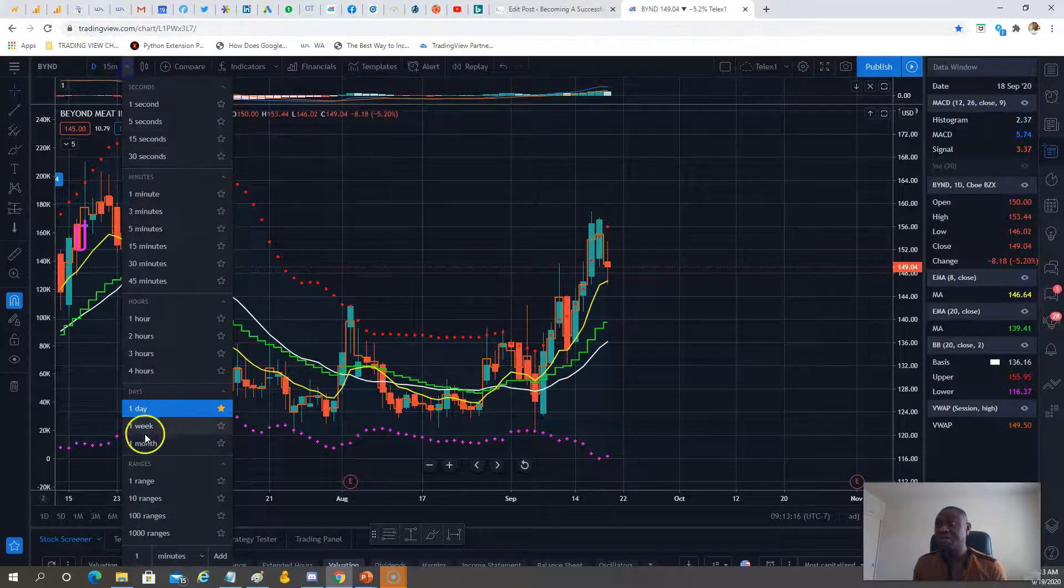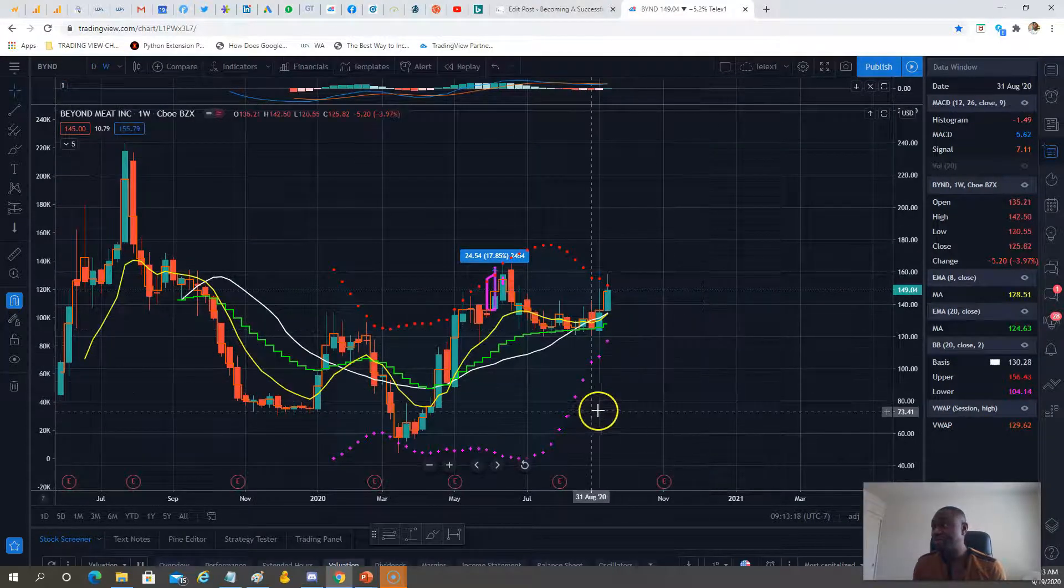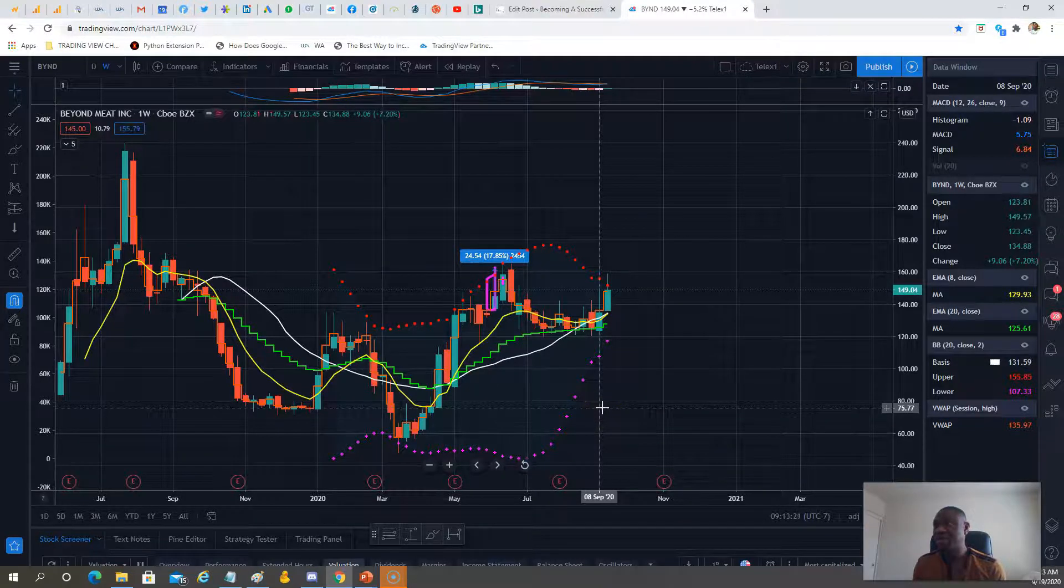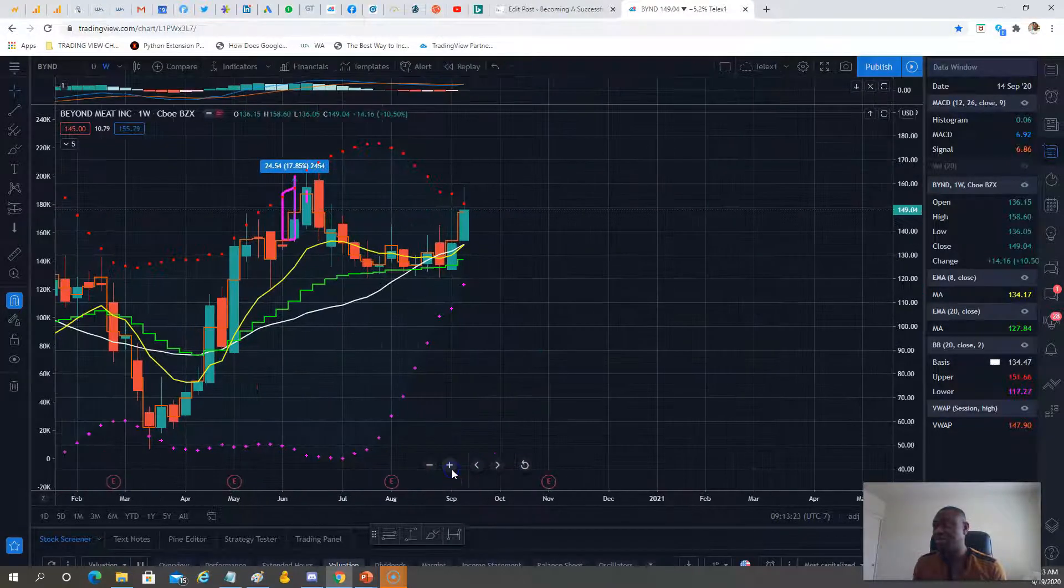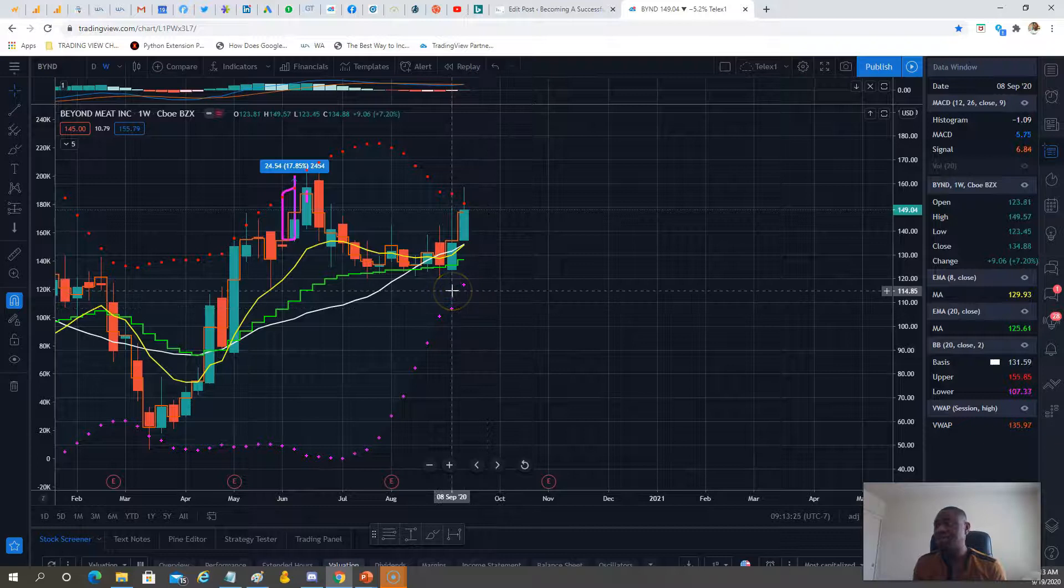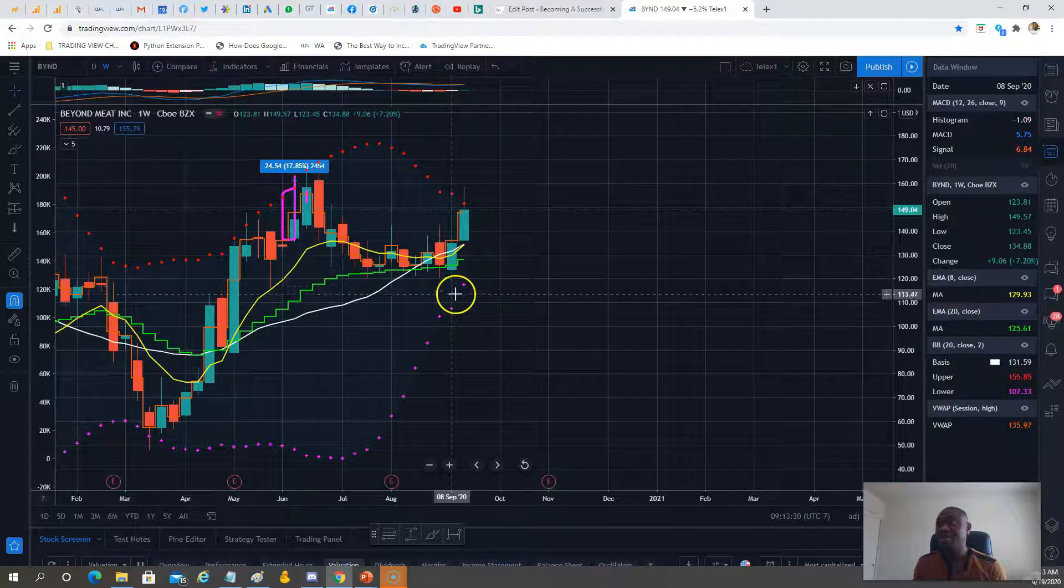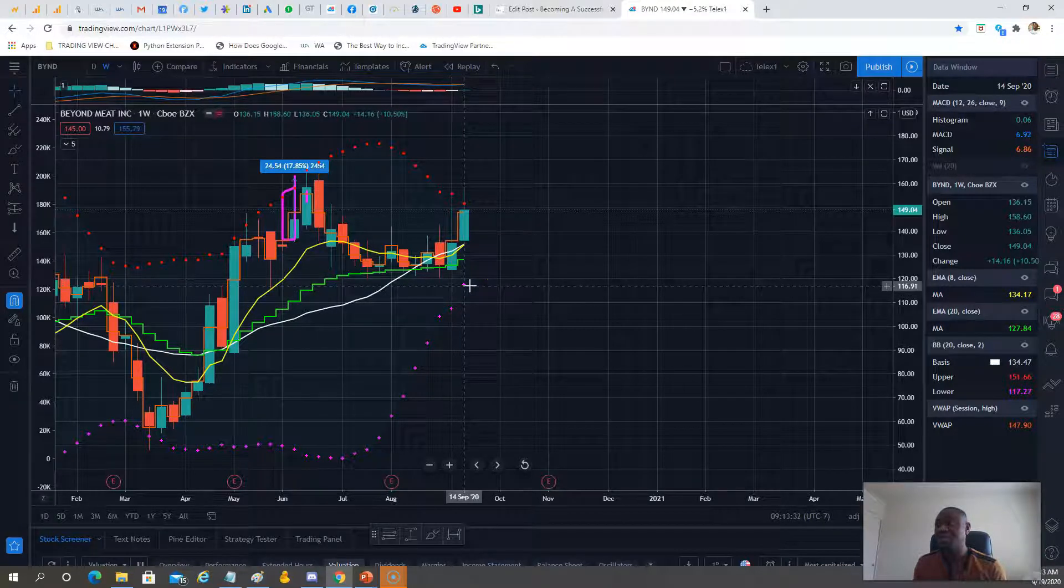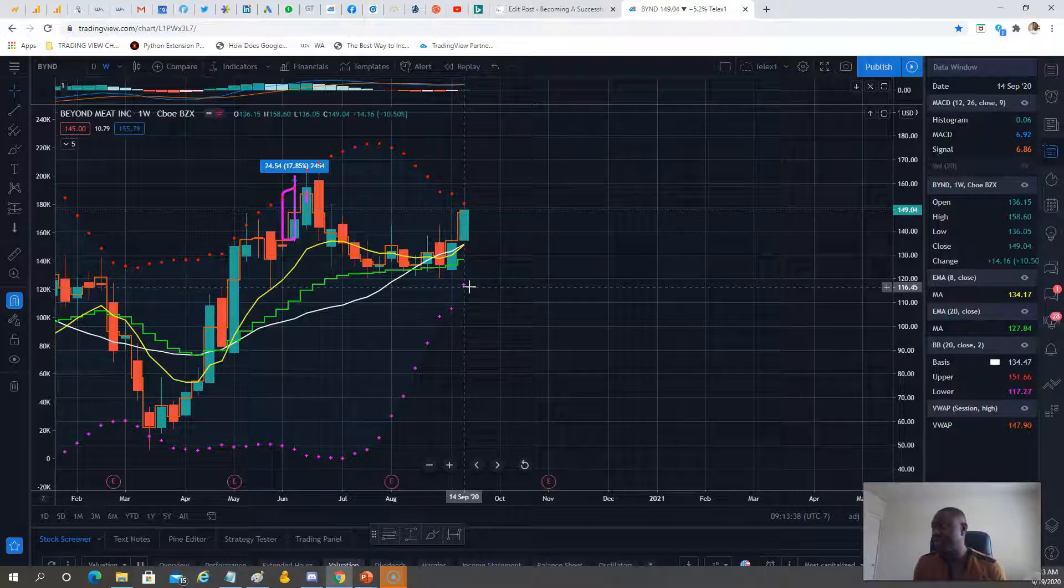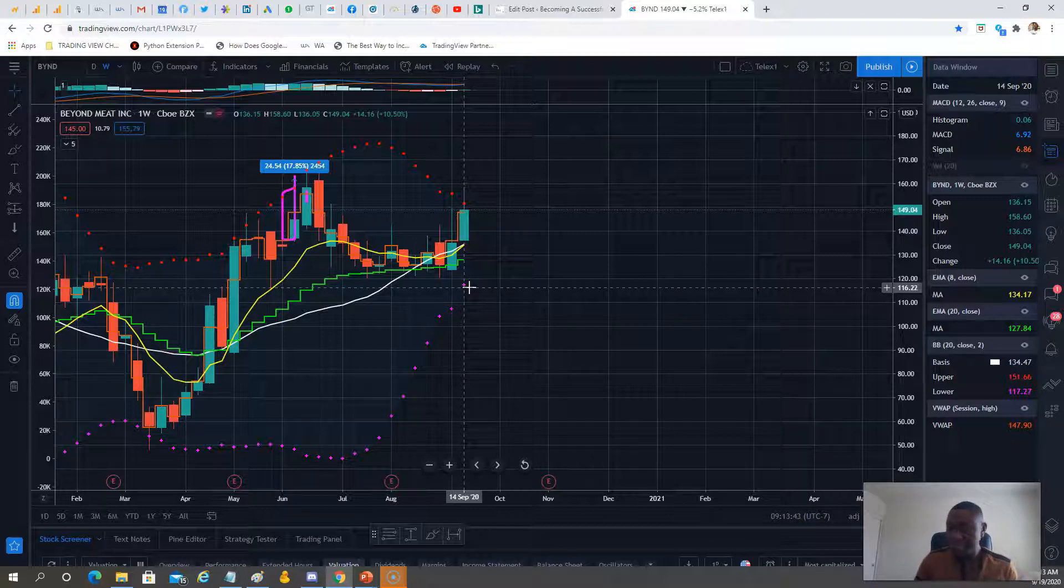This week BYON closed at $149. If we look at the weekly chart to see the ATR, one week it's $26, the next week $22. If we take $20 on this stock, we have a high probability in that direction.